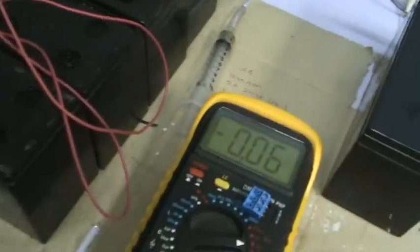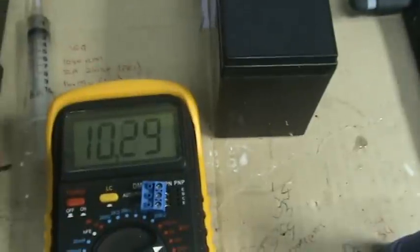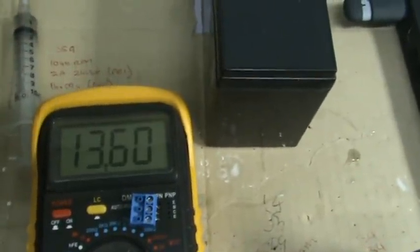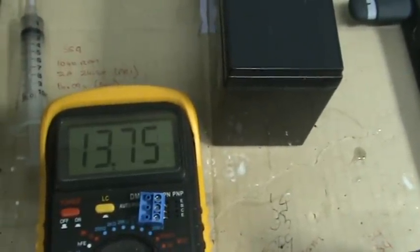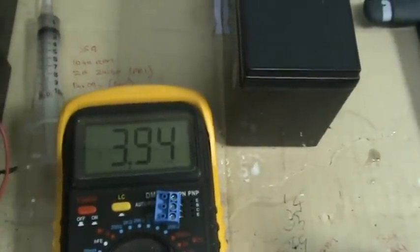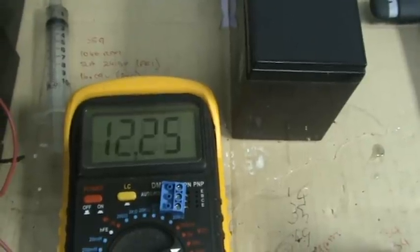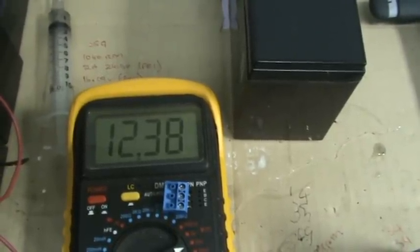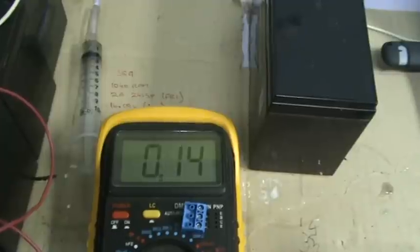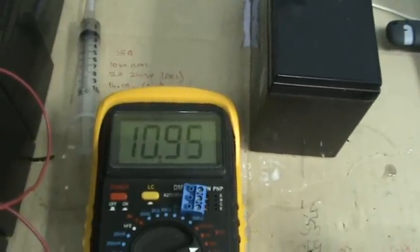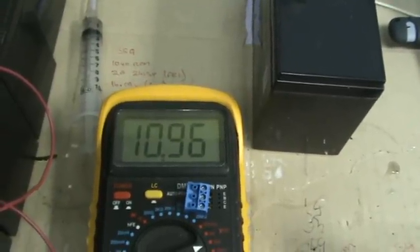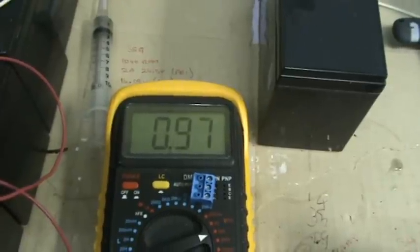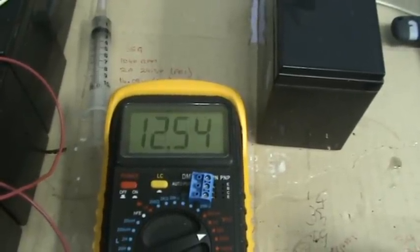Battery one now at 13.75 volts. Battery two is at 12.38. Battery three, 10.96. Battery four, 12.58.